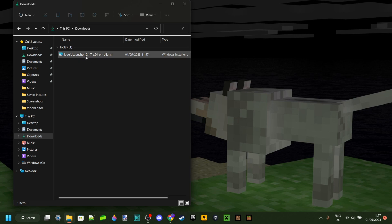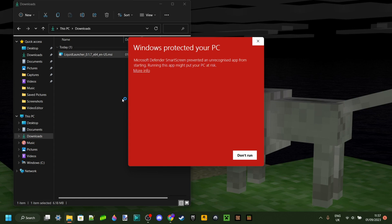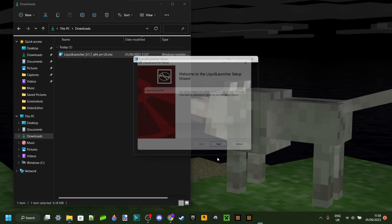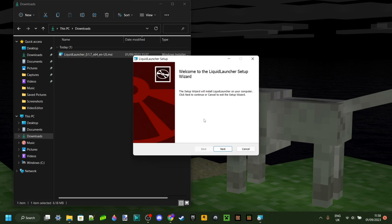In my downloads I have the Liquid Launcher setup, which we can double click on. As you can see, my antivirus actually kicks in — this is a common thing that happens when using Minecraft hacked clients. However, you can click on the 'more info' tab and then 'run anyway.' If this happens to you, you can do the same, but please keep in mind that if you don't feel safe downloading something, then don't do it.